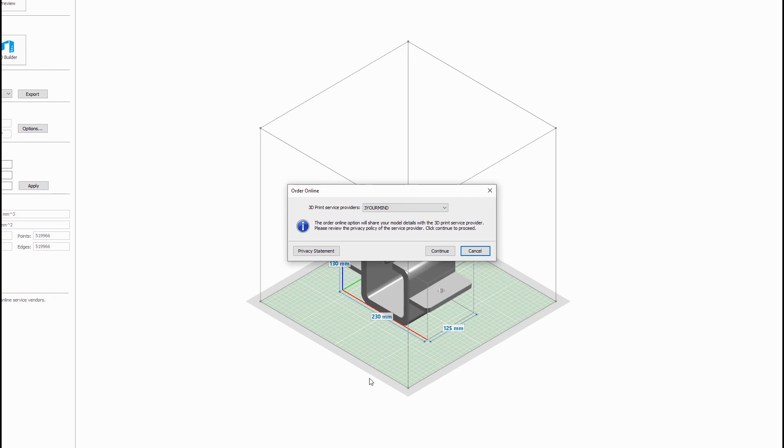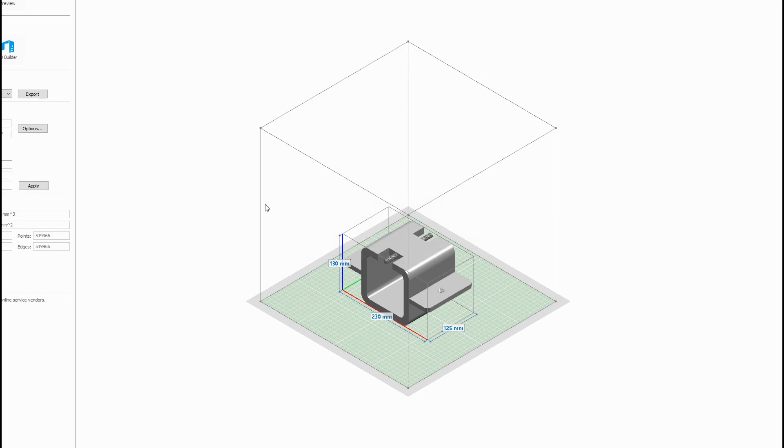...but if you're just printing standard models and you're not worried about anything proprietary, you can go ahead and use this feature.